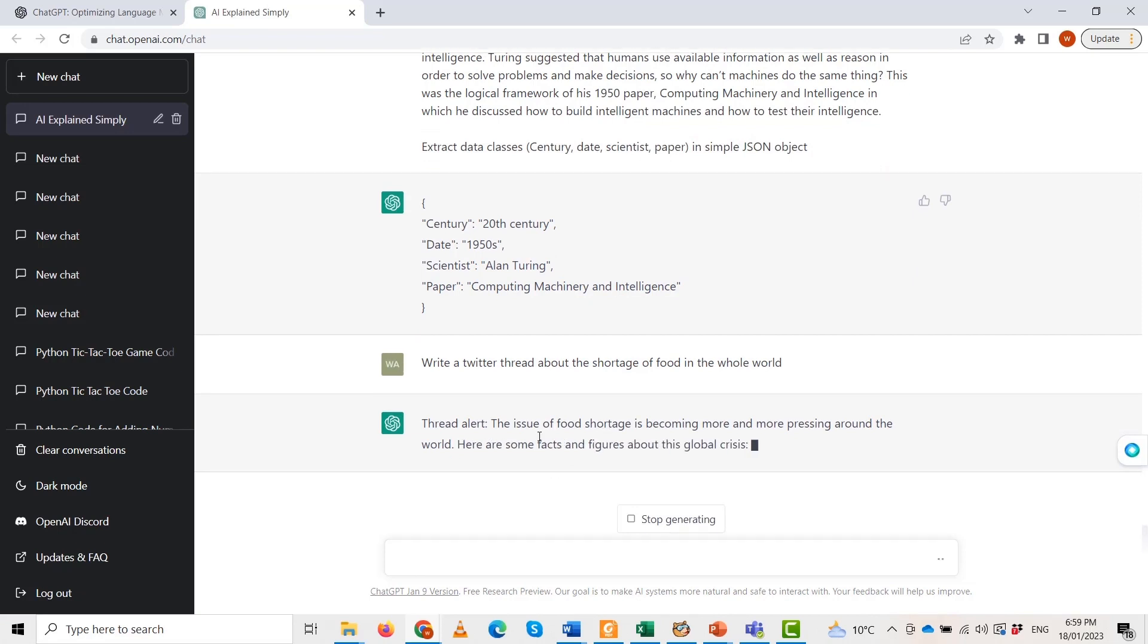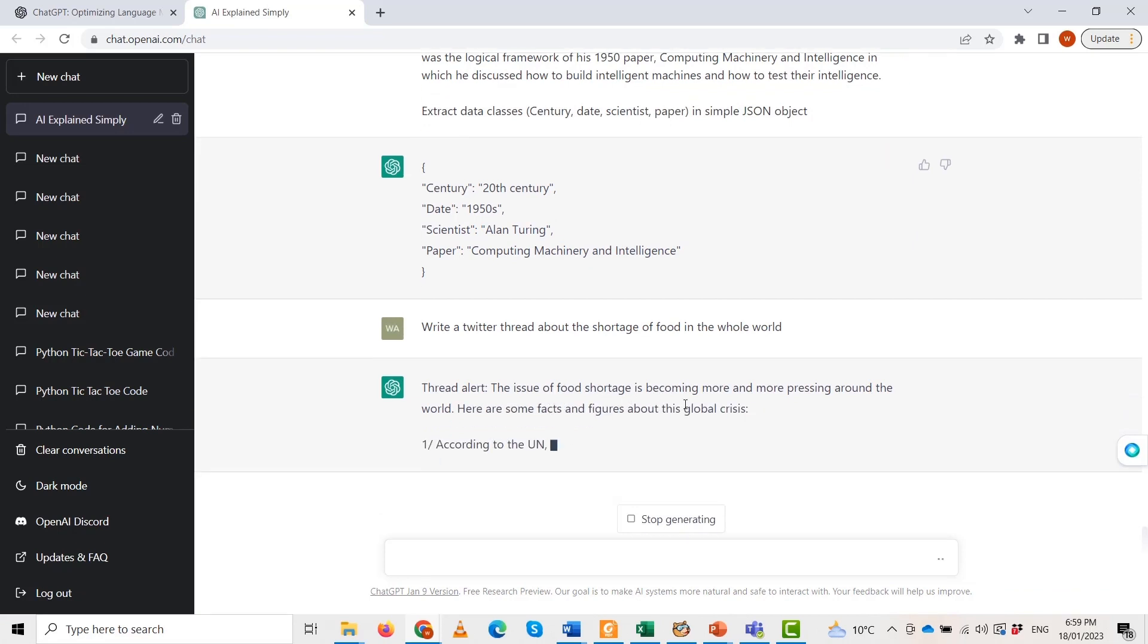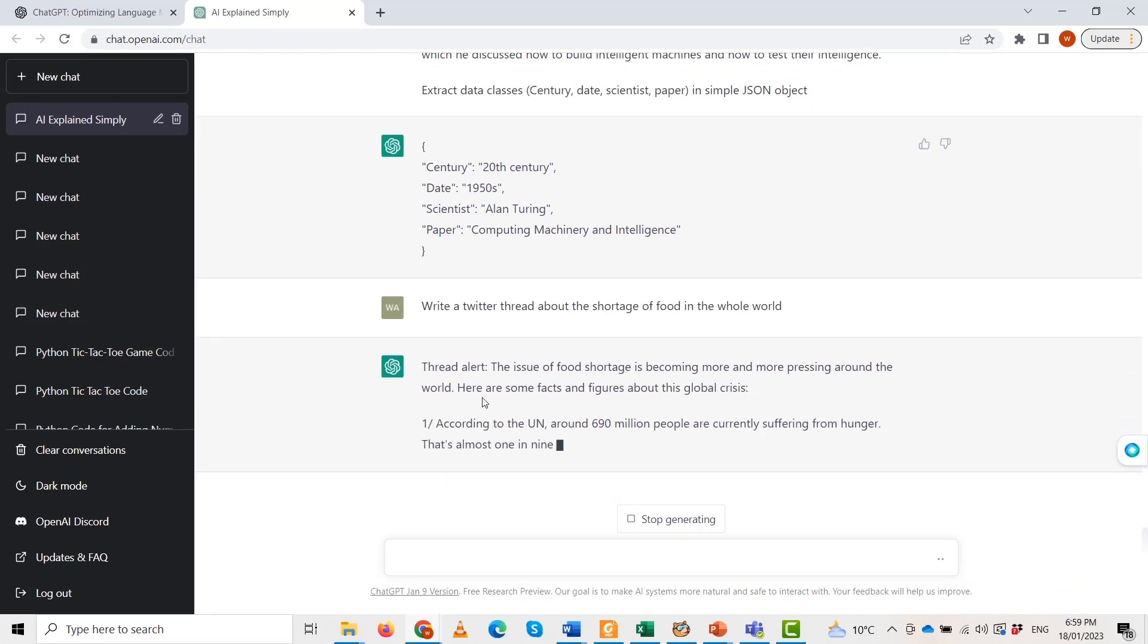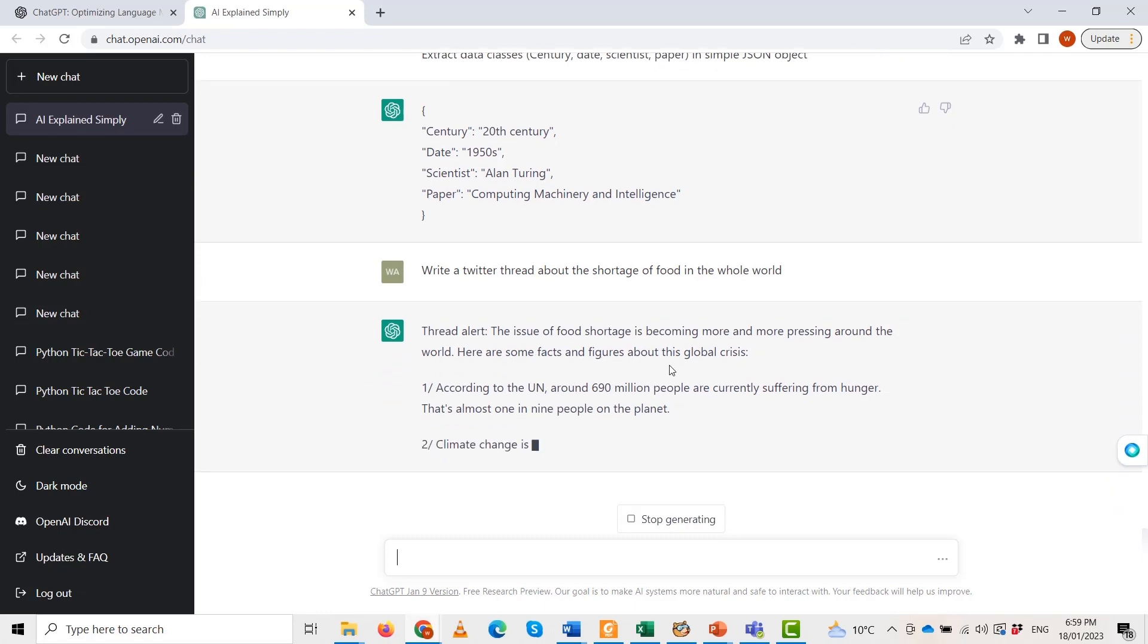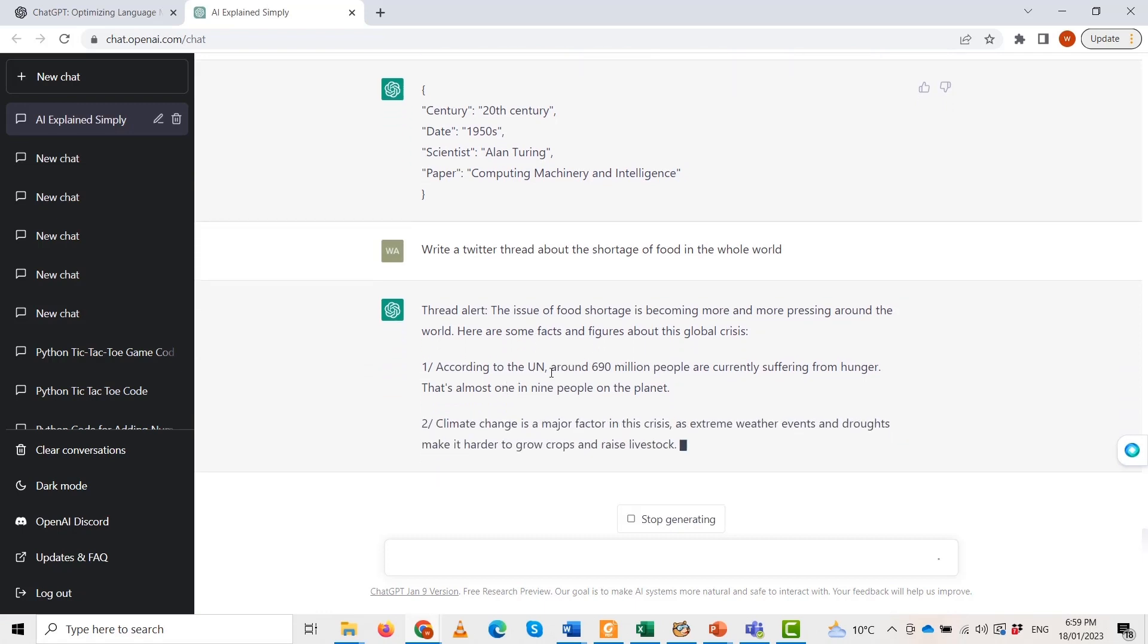The third is that the COVID-19 pandemic has also made things worse as lockdowns and supply chains disruptions lead to food shortages and price hikes. So similarly, it has given us eight threads.